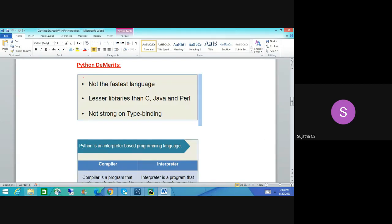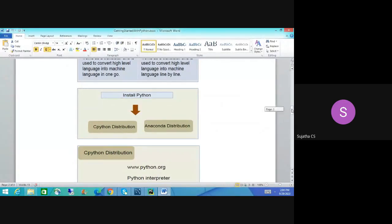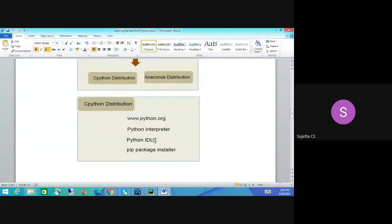Now let's move on to installation of Python. In the website, there are many distributions available. In grade 11 and 12, you're going to study only the CPython distribution. We mostly use CPython distribution. To install, go to www.python.org. I have already installed it here — let me show you.